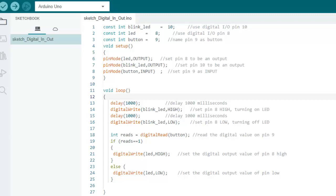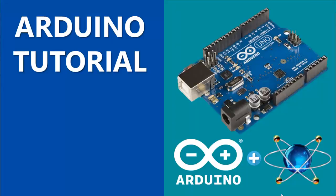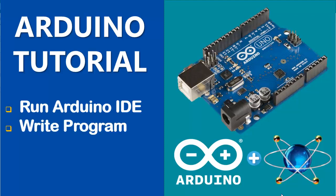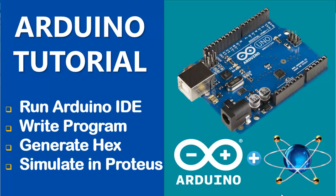In my previous video, we learned how to use Arduino IDE software, how to write a program, how to build and generate hex file, and how to use that hex file in Proteus to simulate the circuit in order to check the functionality of Arduino.